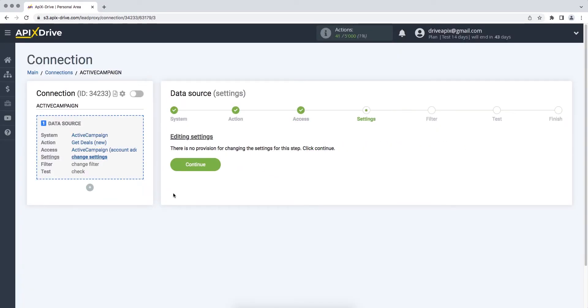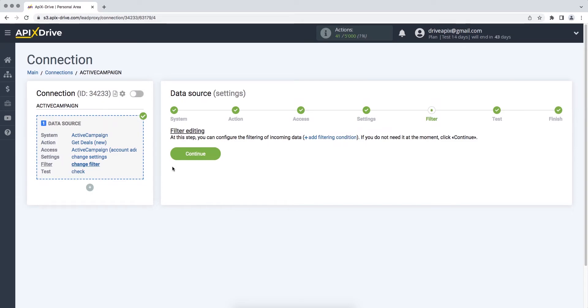In this case, there are no additional settings, so just click Continue. At this stage, you can set up a data filter, in this case there is no need for this, so we also click Continue.